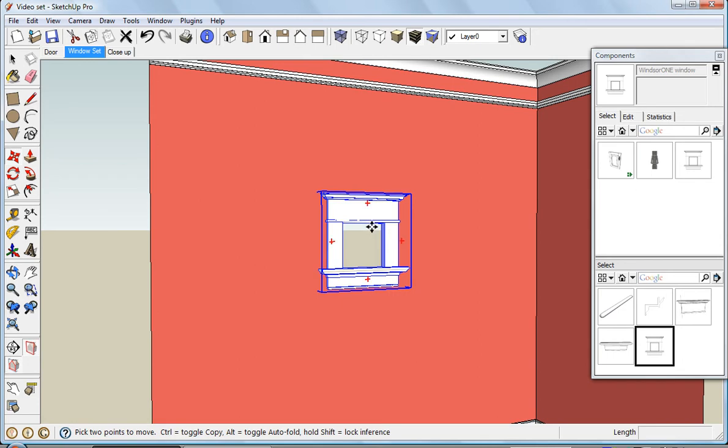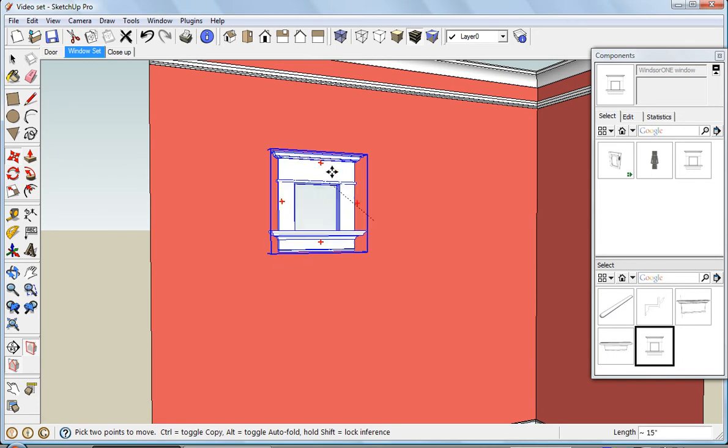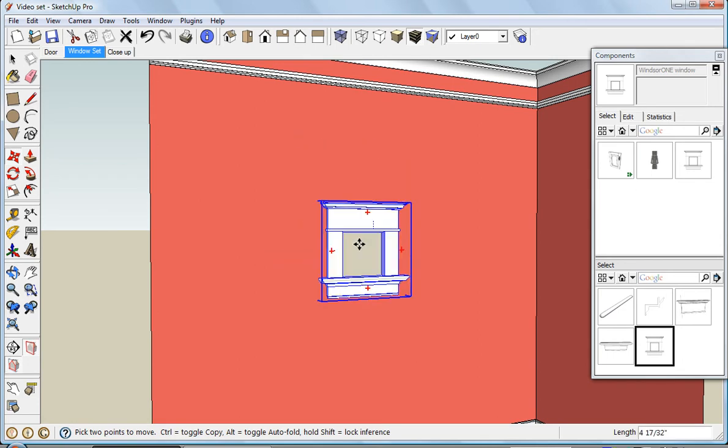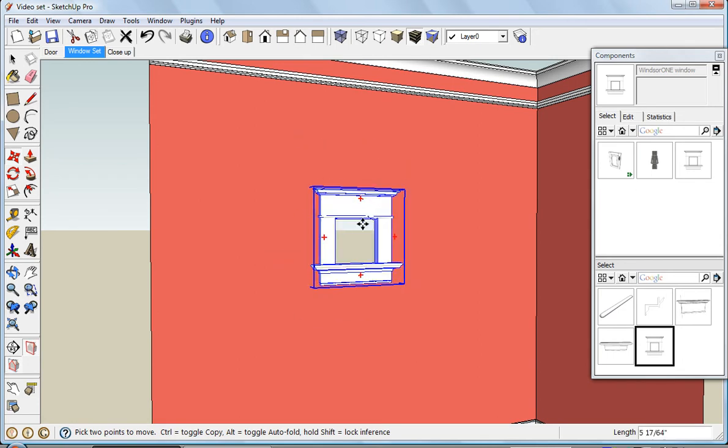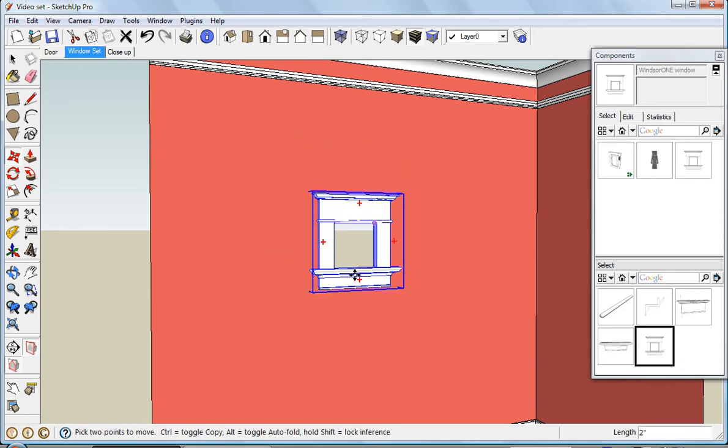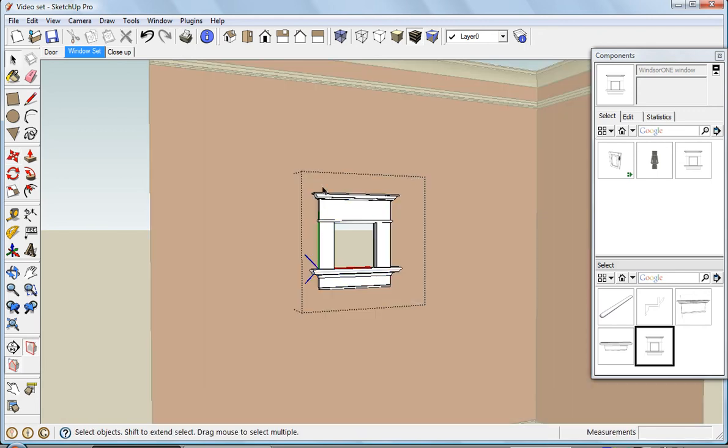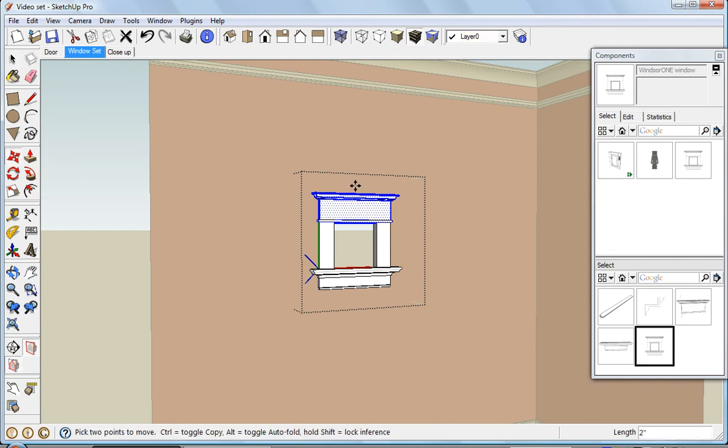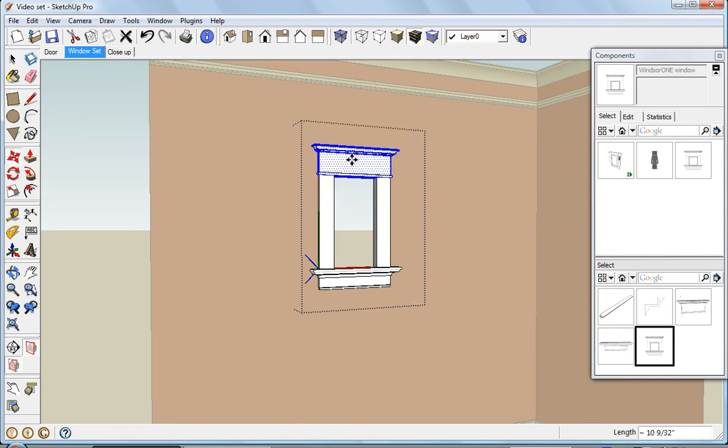I can move it around, and it doesn't cut a hole in my wall where I don't want it. I'll just use the same technique to modify this window. If I want to make it taller, grab the move tool, and we'll slide it up in the blue direction.